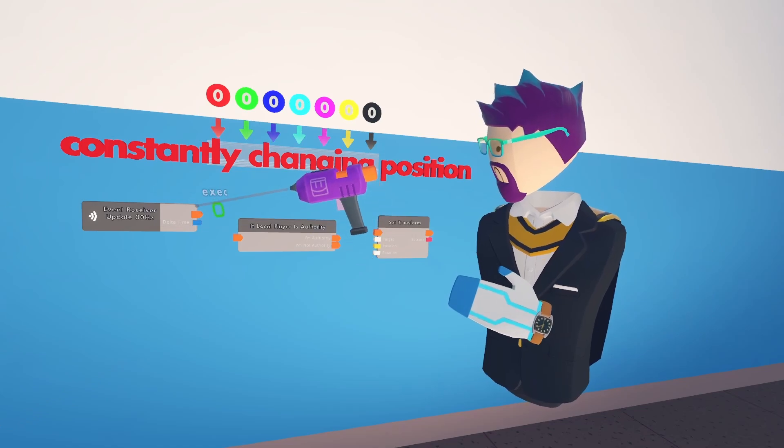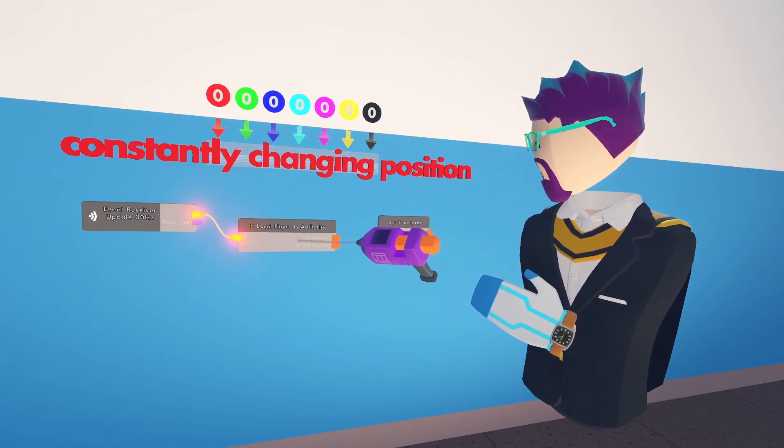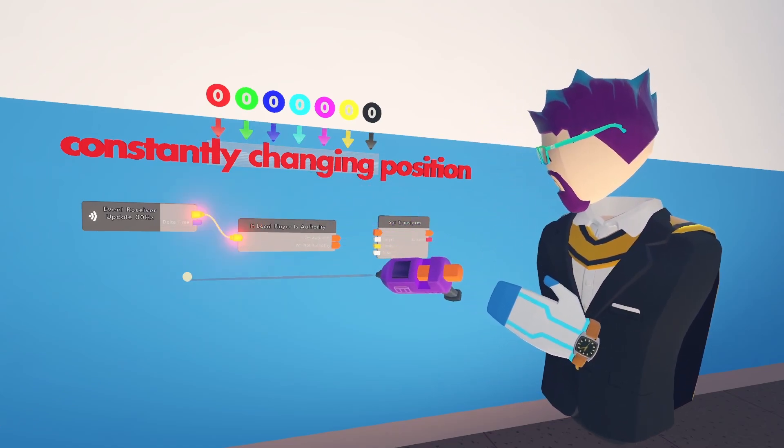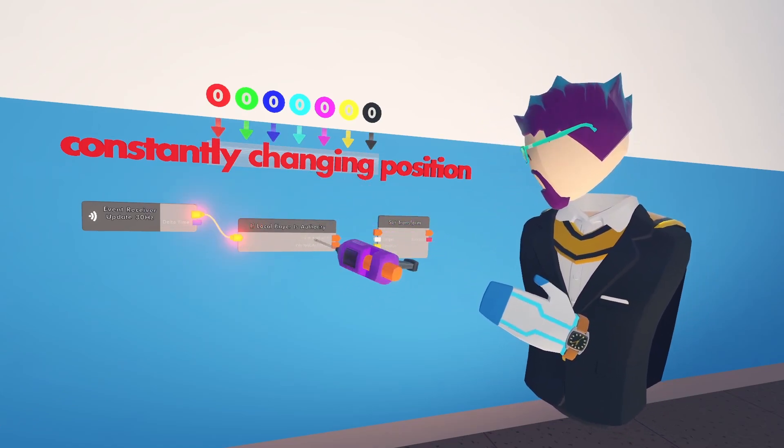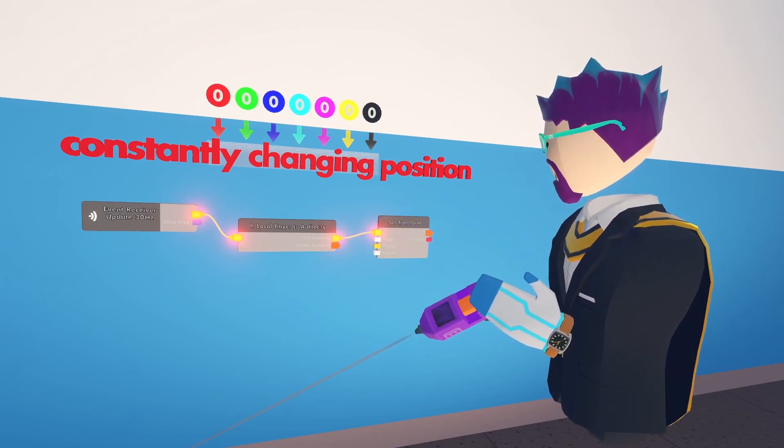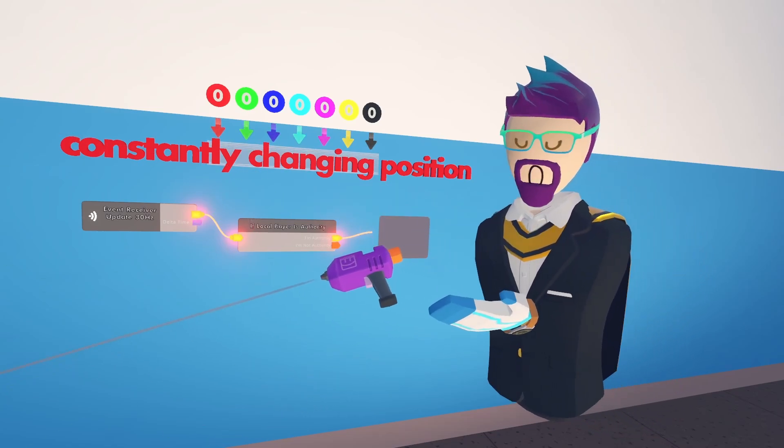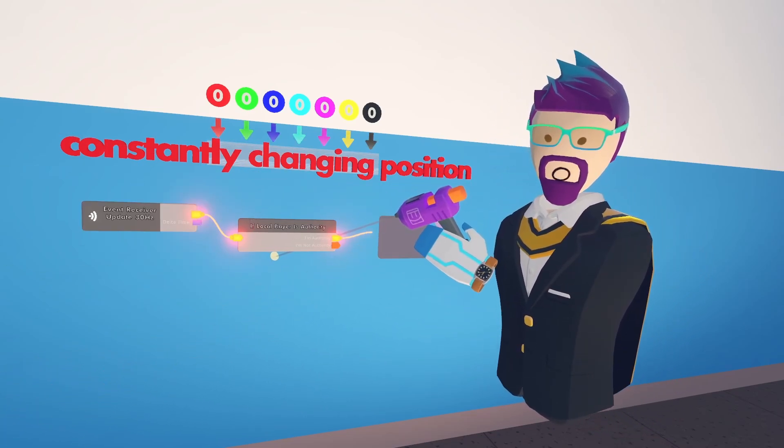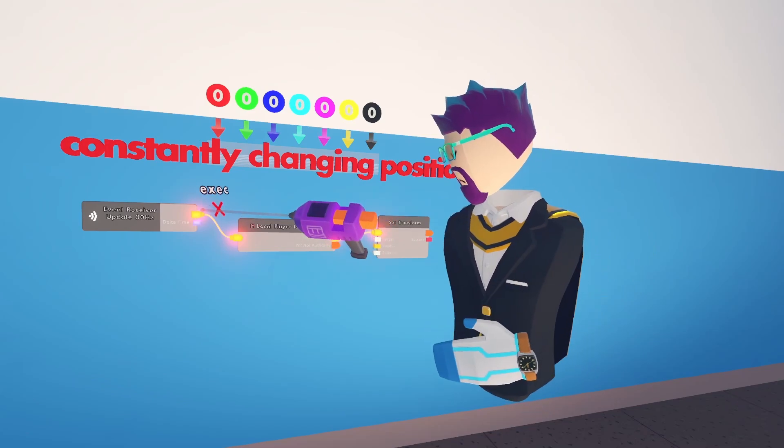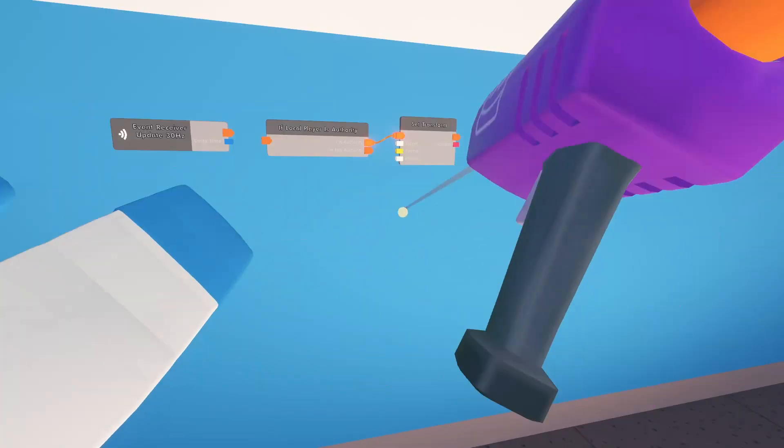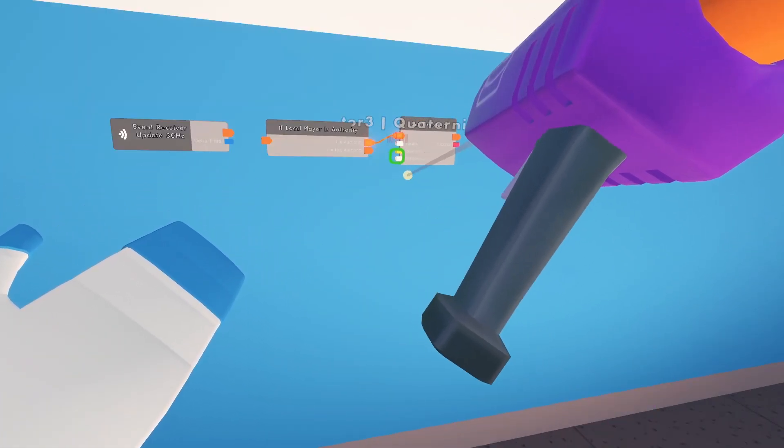Okay, so when you hook these up, you're going to hook up the event receiver to the if local player is authority, and then you're going to hook up the I'm authority to the set transform. Of course, right now it's not going to do anything, but that's how you hook it up later when you do hook it up. Now we can move on to filling out all of this on this chip.